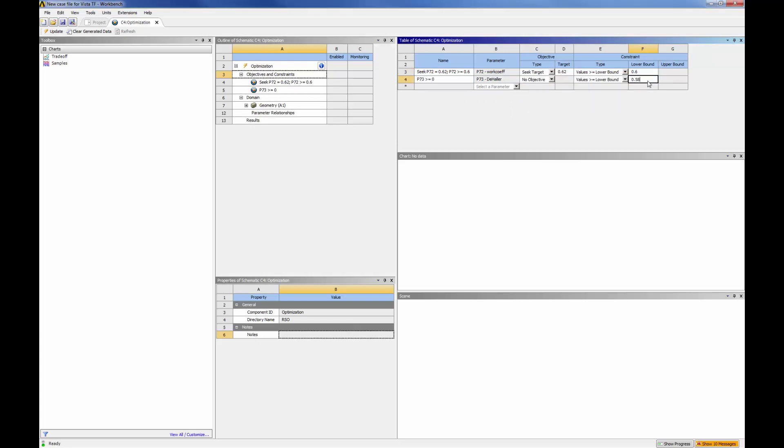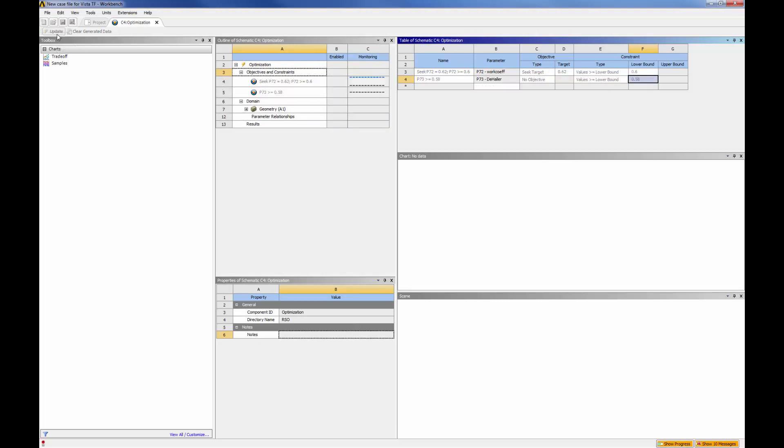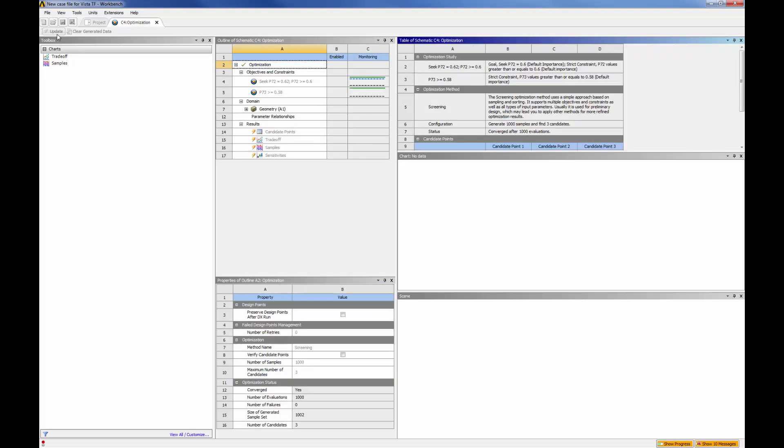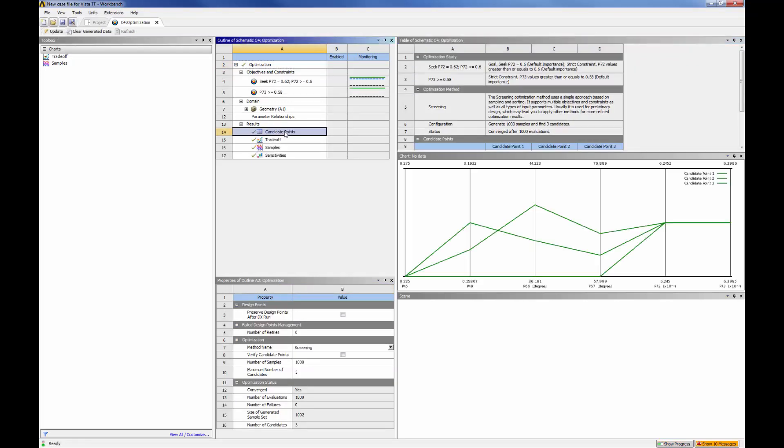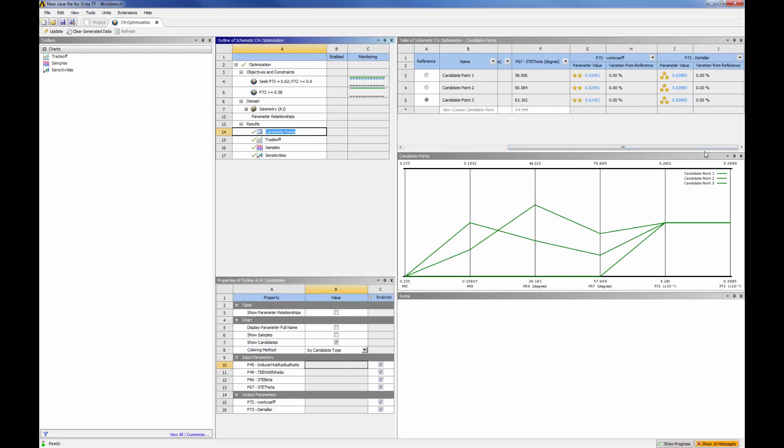Upon updating the optimization tab, workbench generates a thousand samples, reviews these, then selects three candidates which fit the specified criteria. Once the calculation is complete, I can see what values best fit the criteria under the candidate points option.